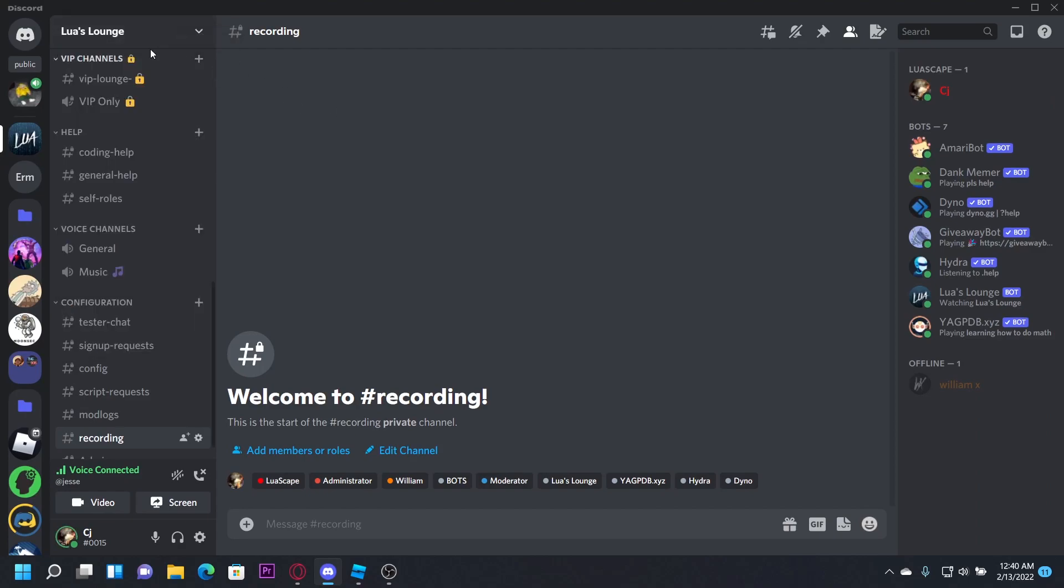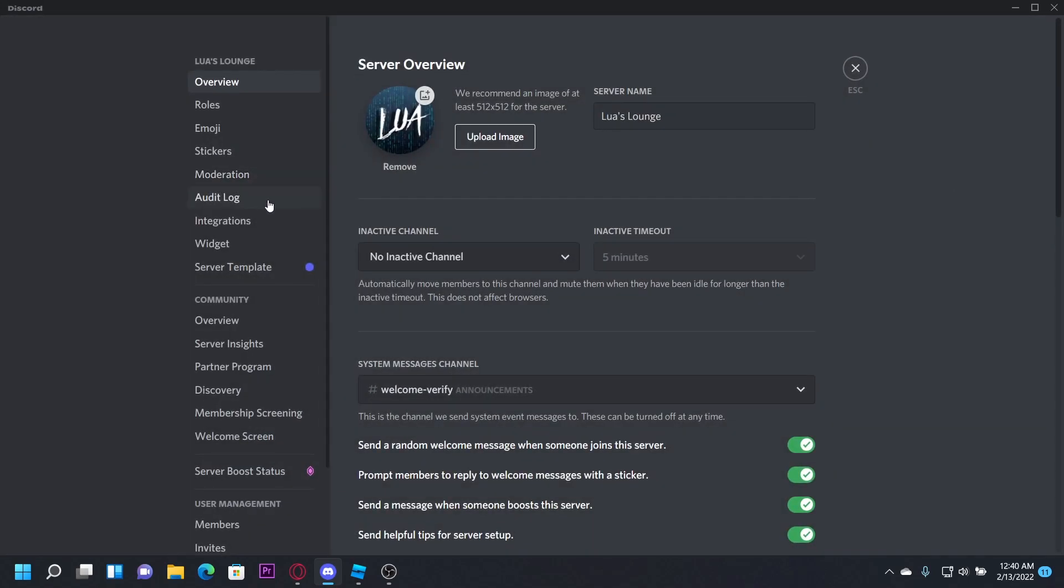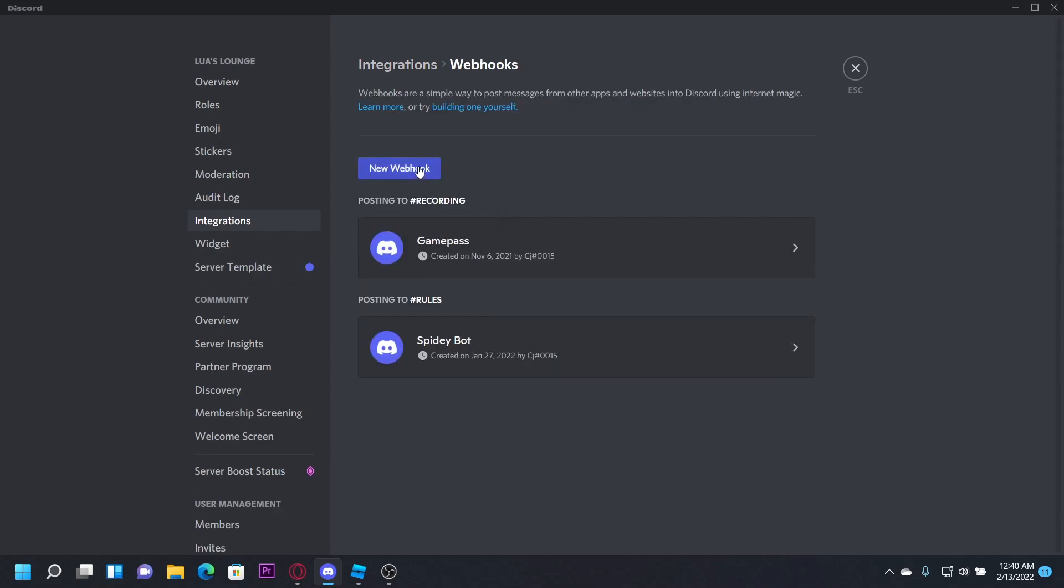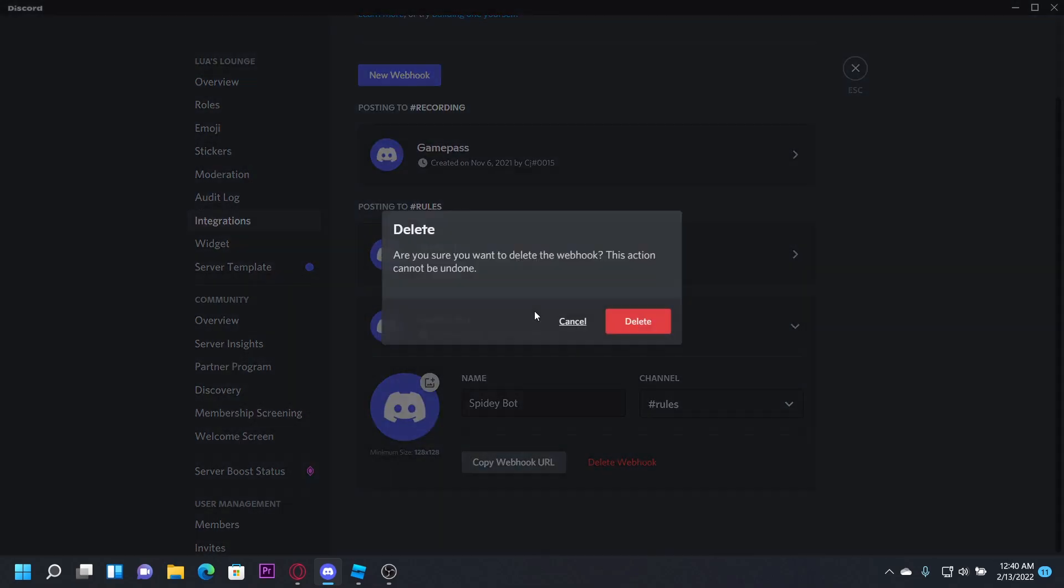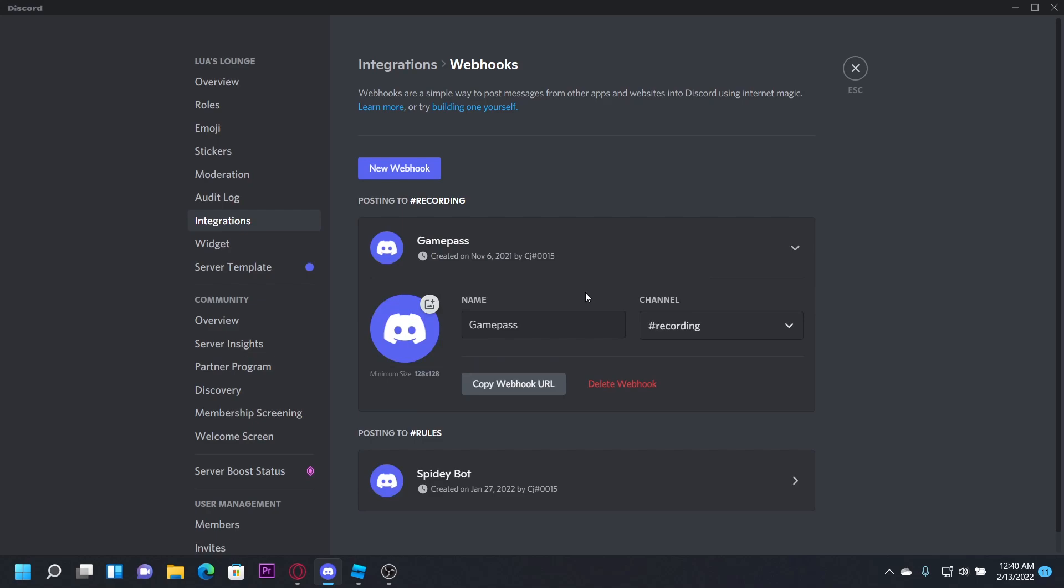So you want to go to your server and you want to go to server settings. You want to head to integrations and then webhooks, and then create a webhook. I already have one created right here called game pass. Send it to your channel.